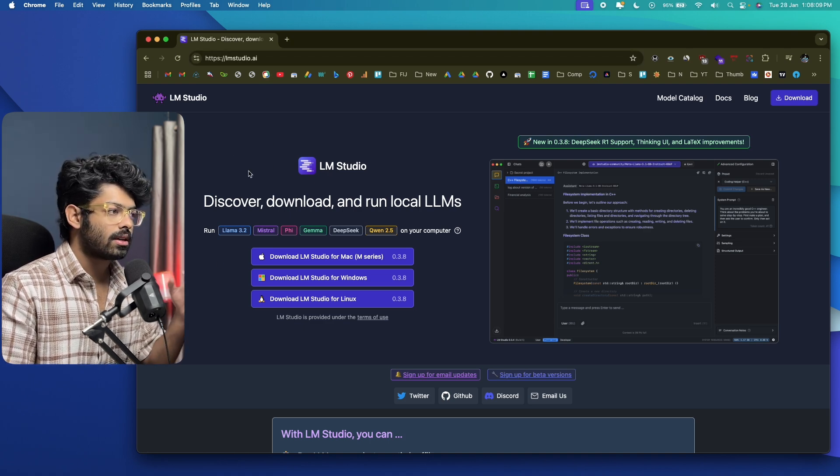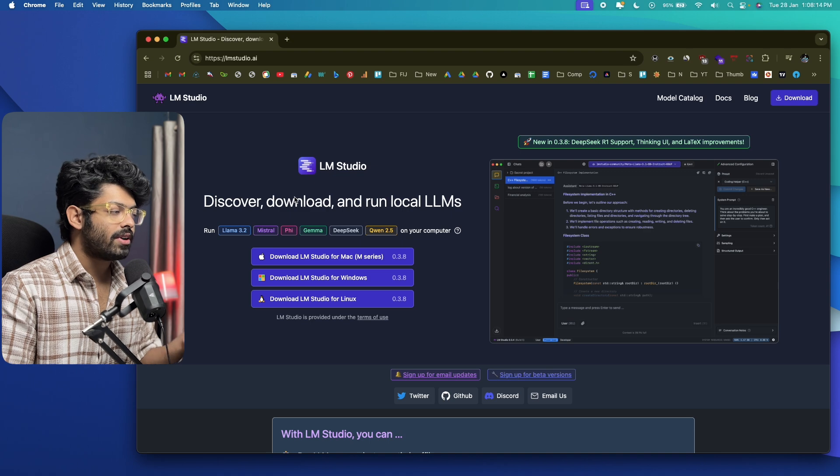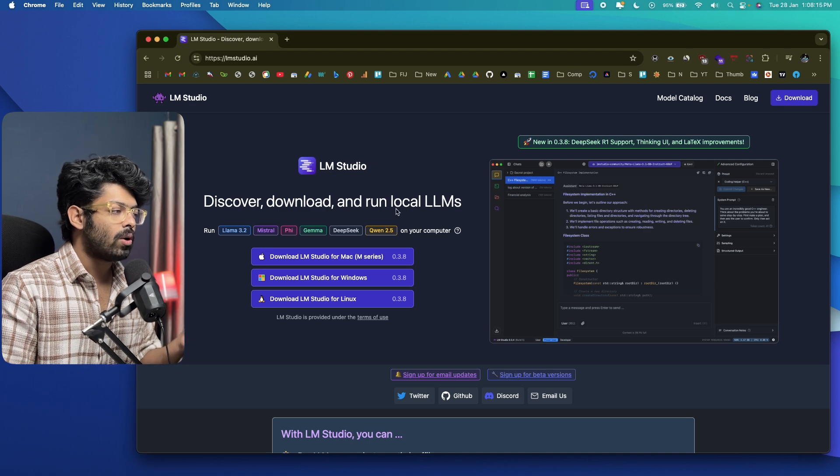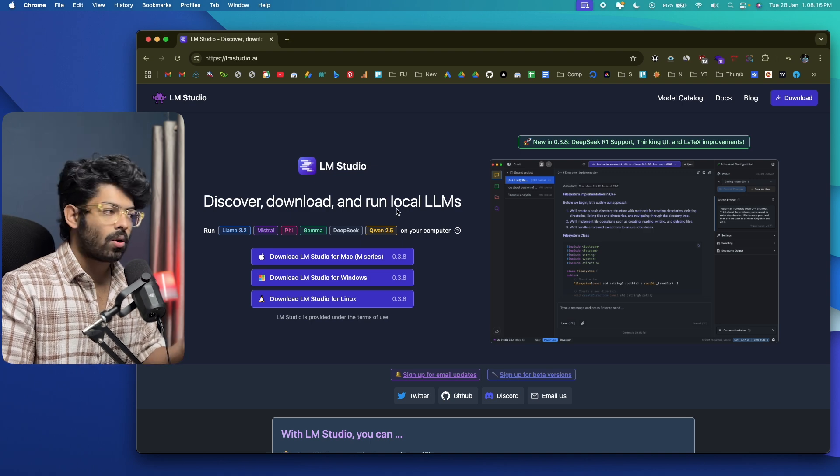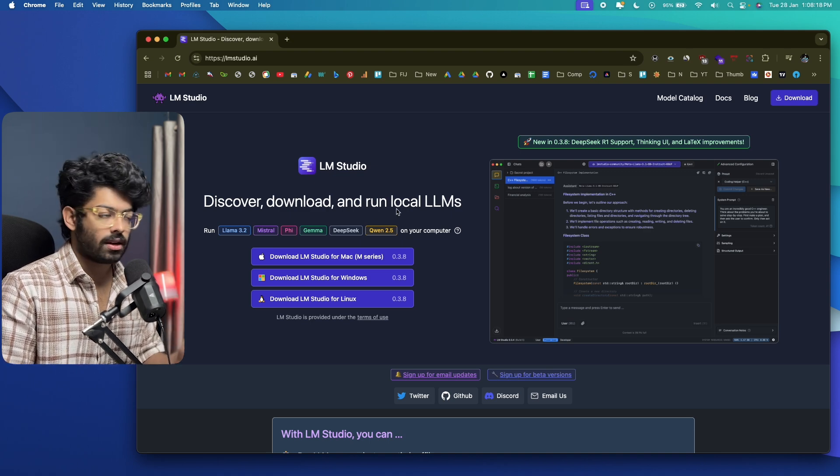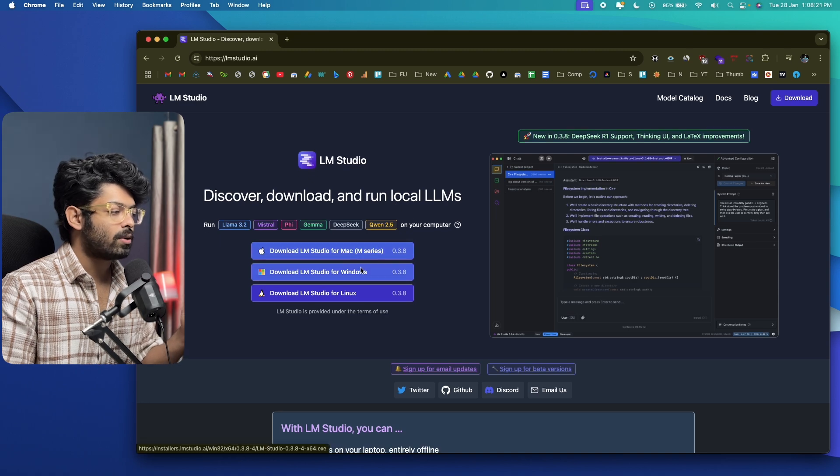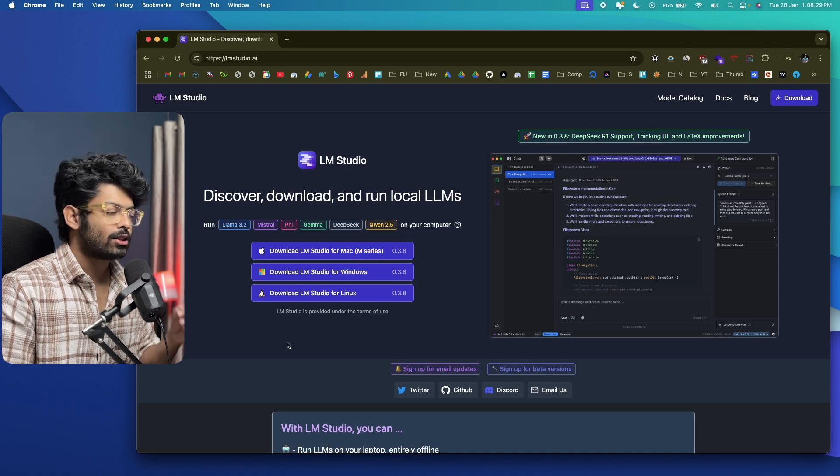And LM Studio is a software that you could use to discover, download and run local LLMs or run LLMs locally on your machine. And LM Studio is available for both Windows, Mac OS and Linux.